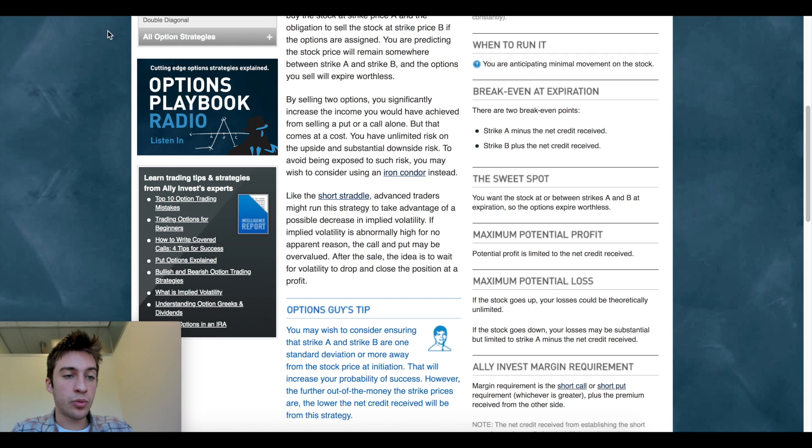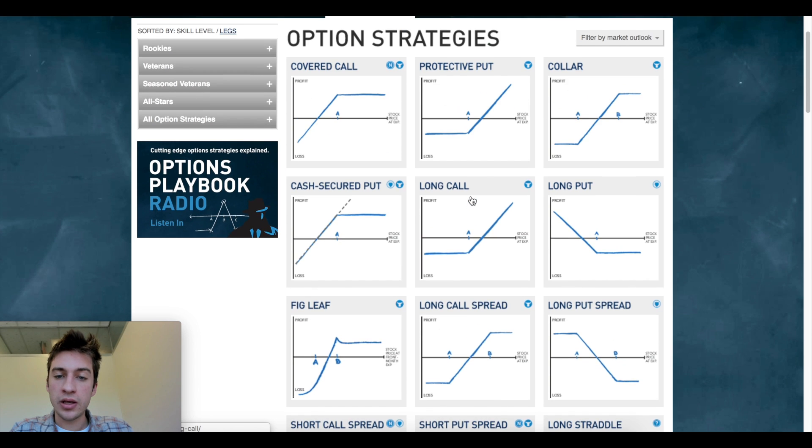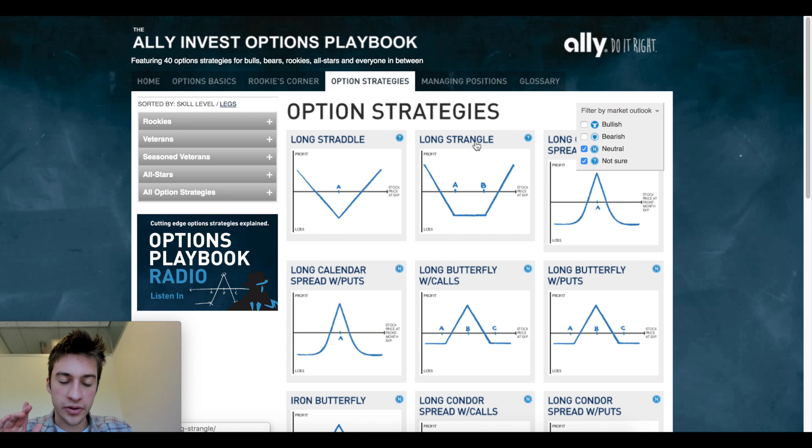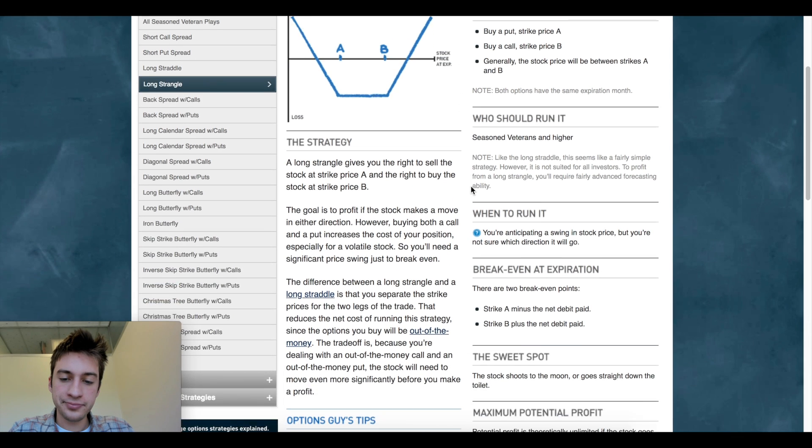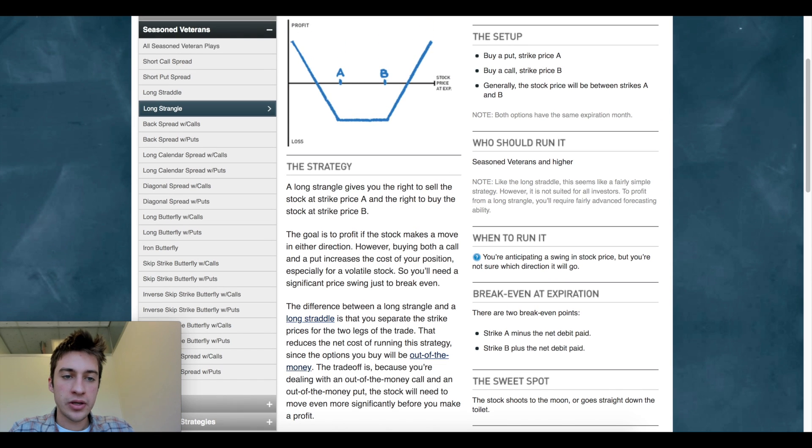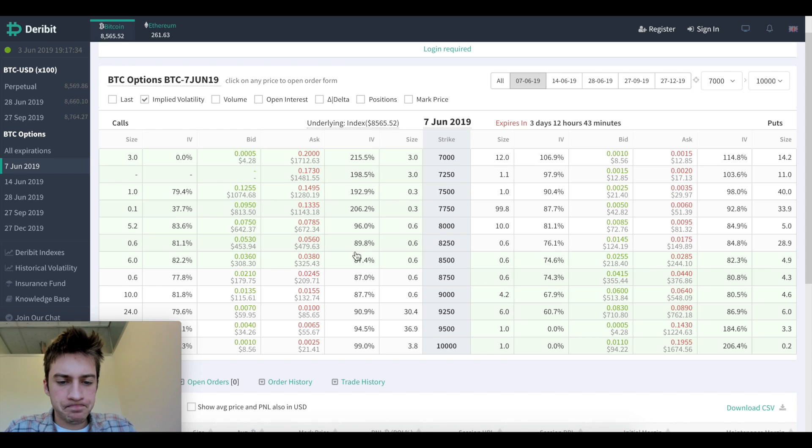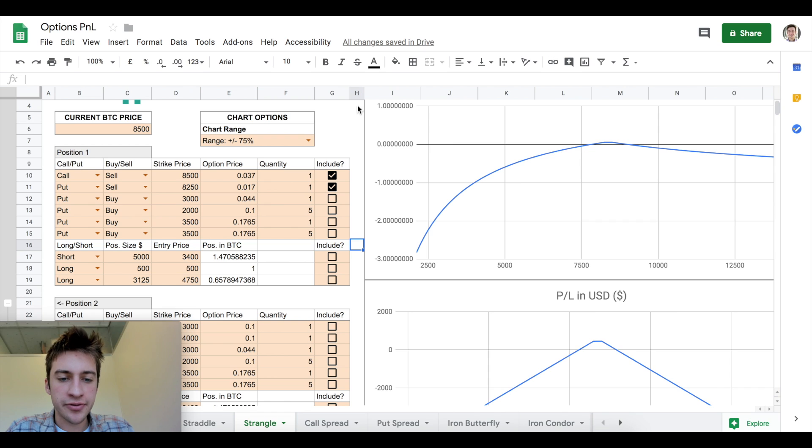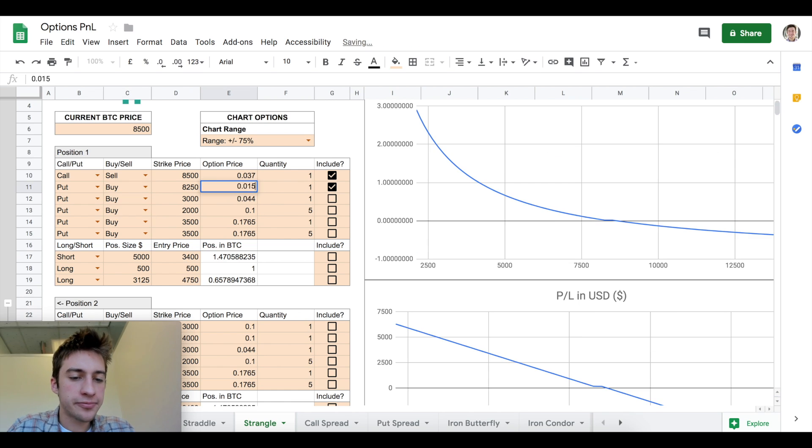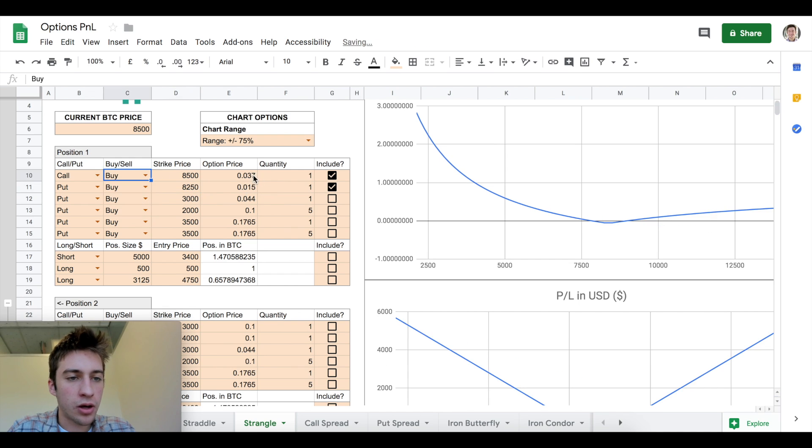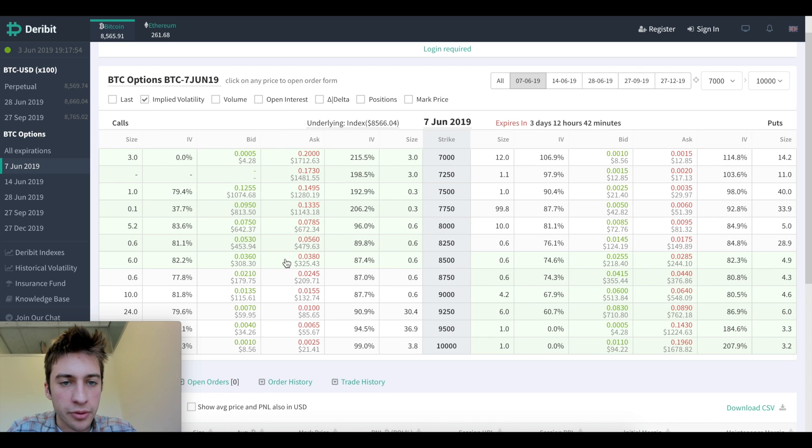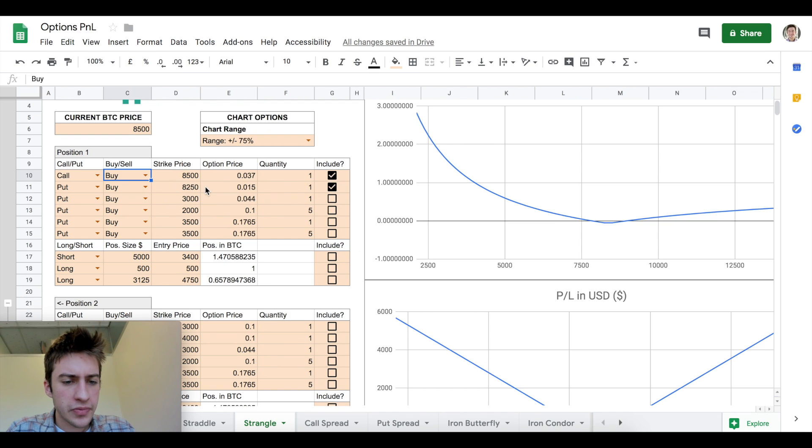Let's do one last thing where we're flipping this on its head. Let's do a long strangle where I'm anticipating volatility. For my long strangle, let's say that we buy a put at 8250 for a price of 0.015 for our bought put. And we have a bought call at a strike price of 8,500 with a premium paid of 0.037.